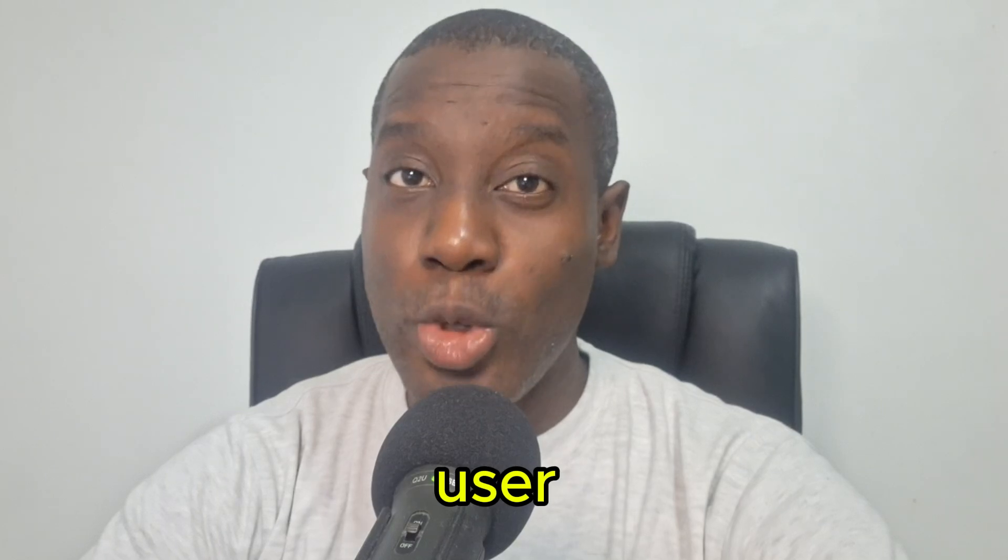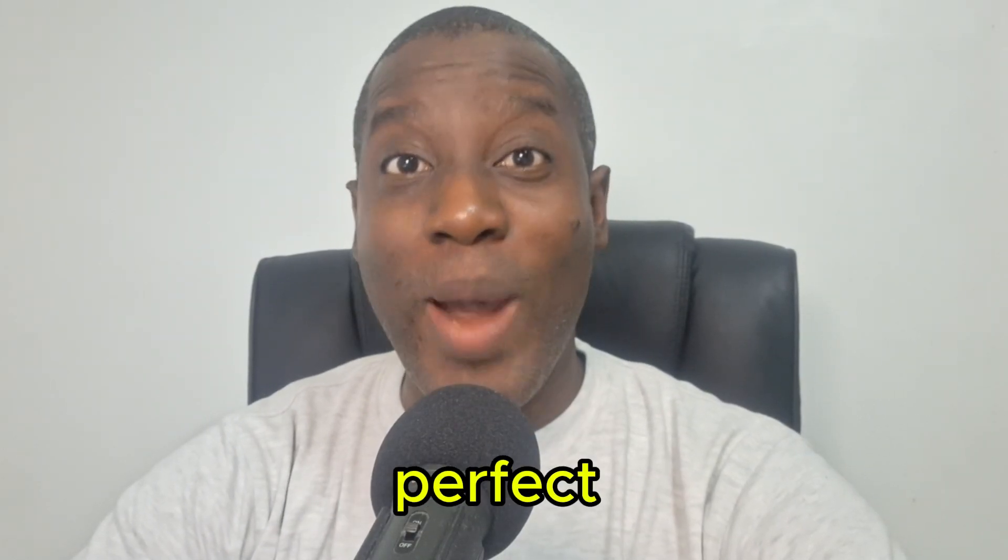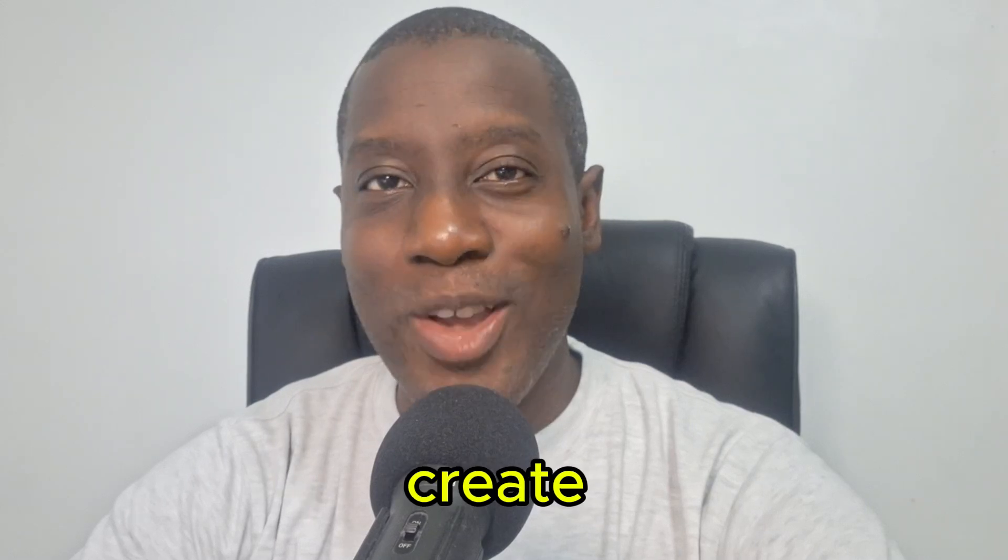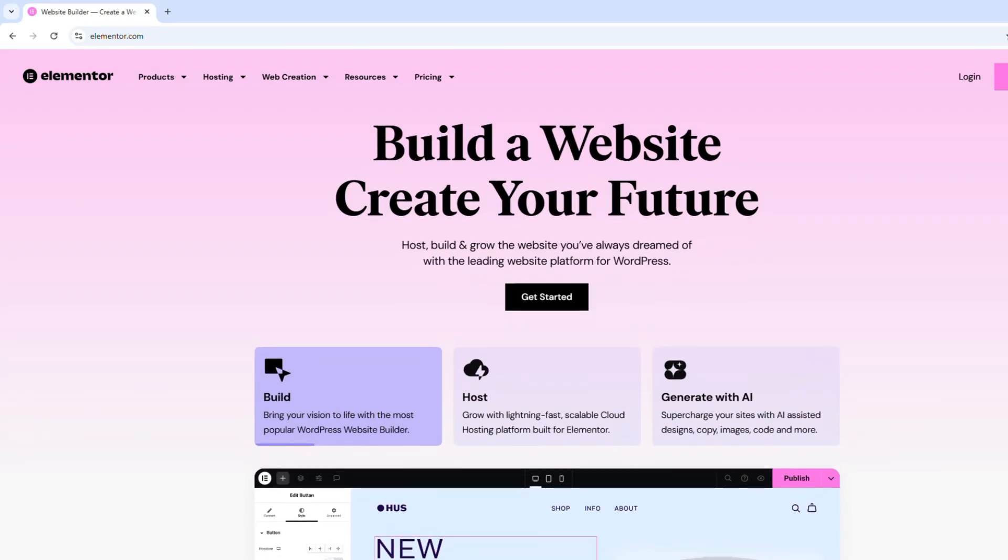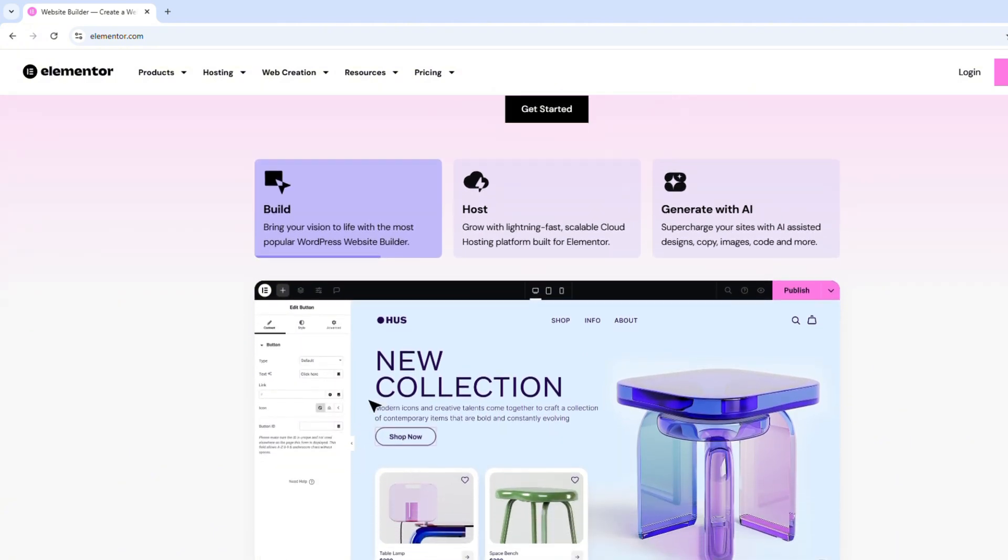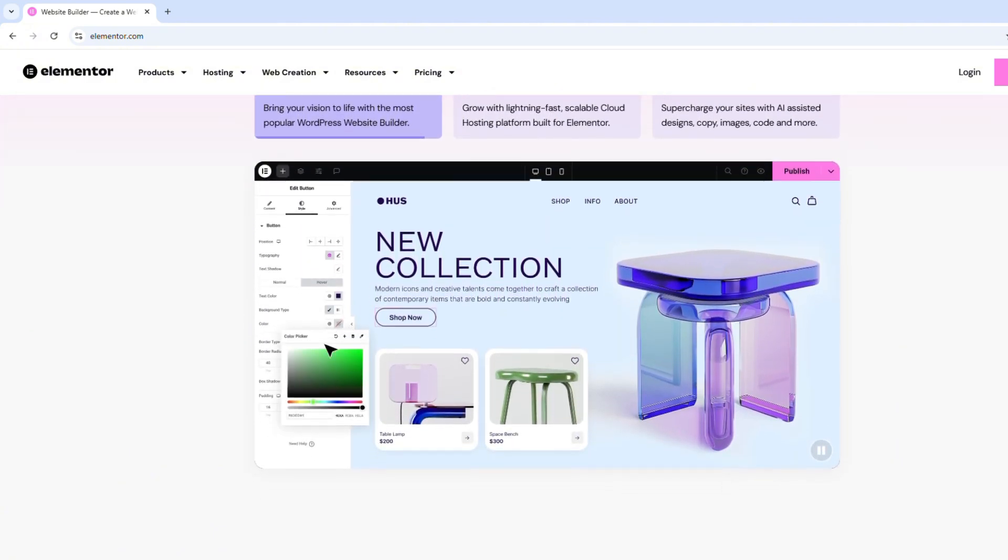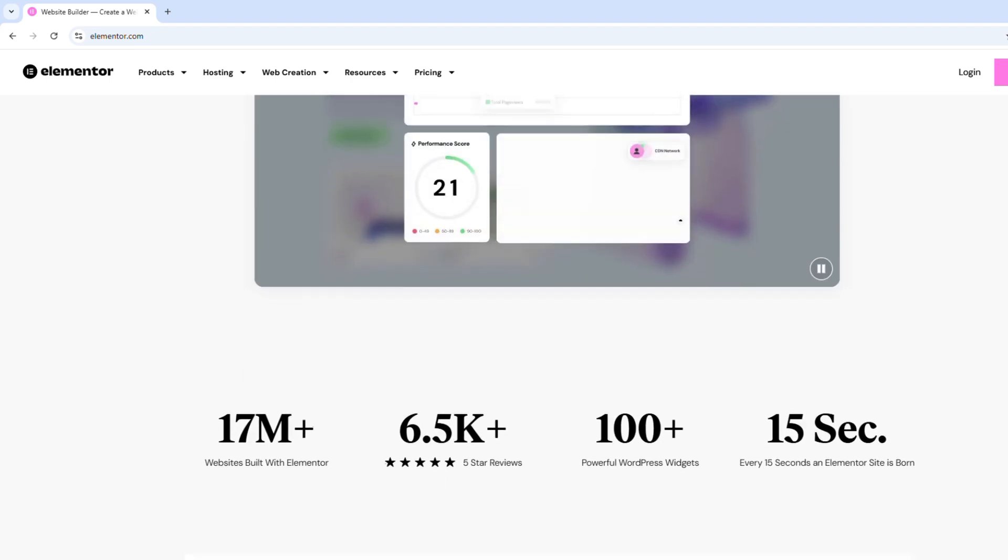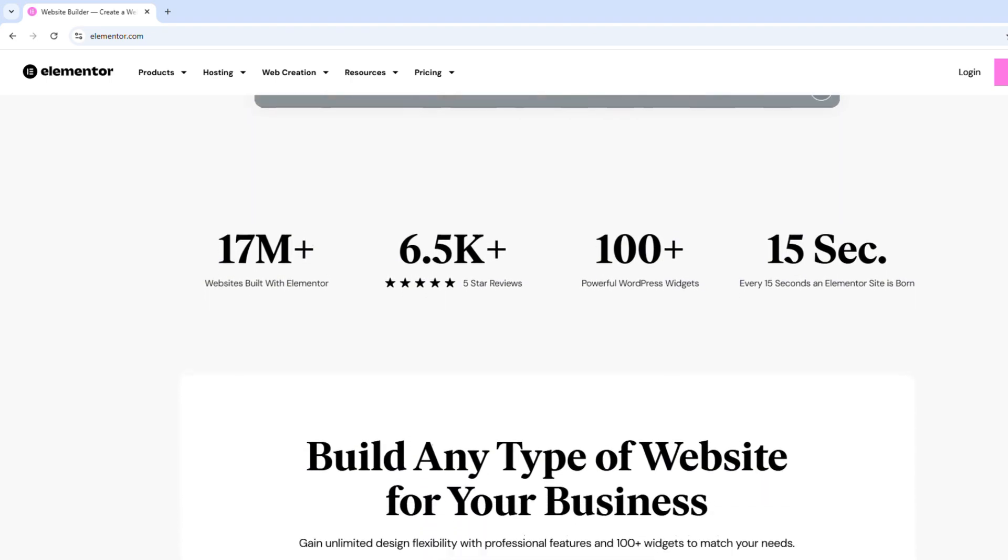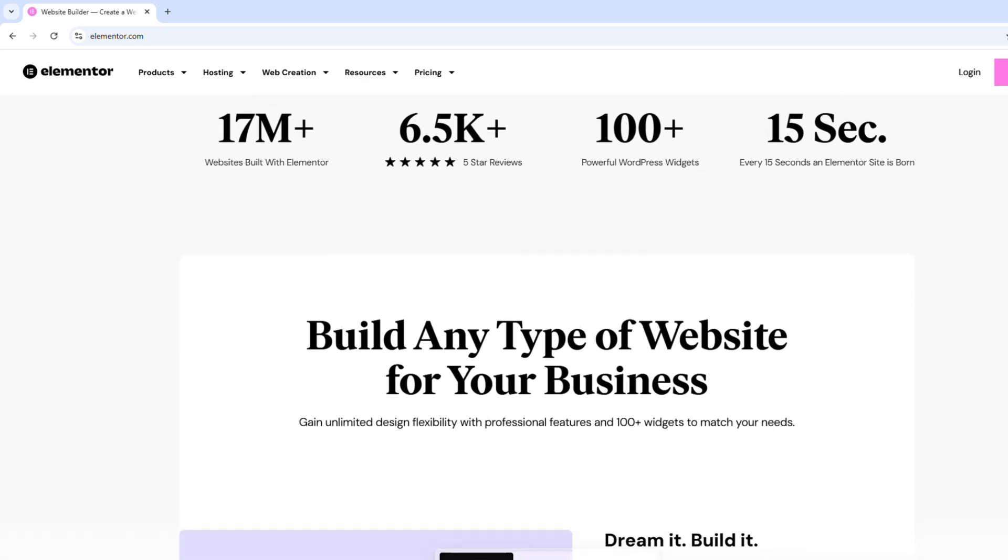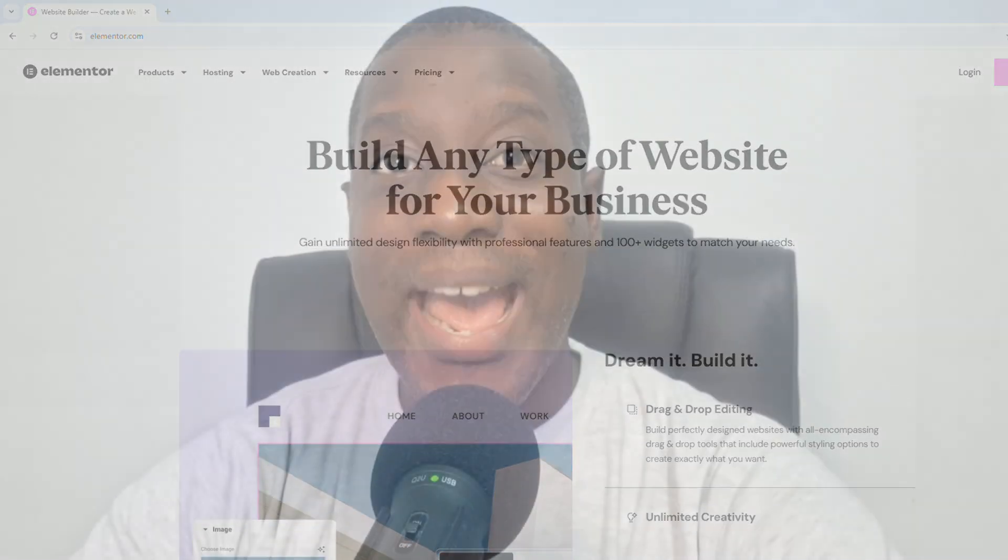Elementor is a powerful, user-friendly website builder that's perfect for anyone looking to create or enhance their website with ease. Just to give you an idea of its popularity, Elementor powers over 17 million websites and receives thousands of five-star reviews. In fact, a new Elementor site is created every 15 seconds.